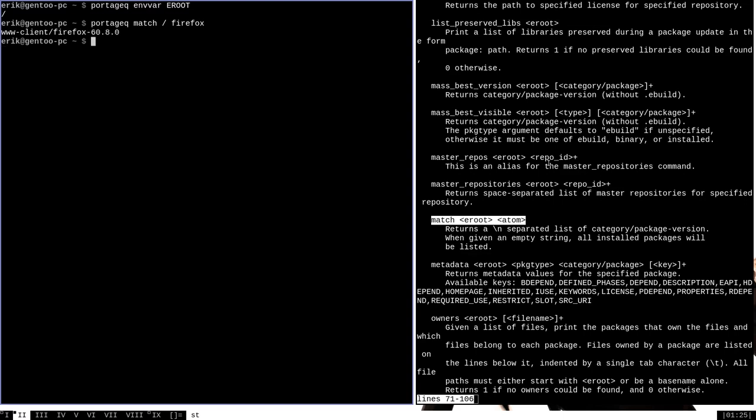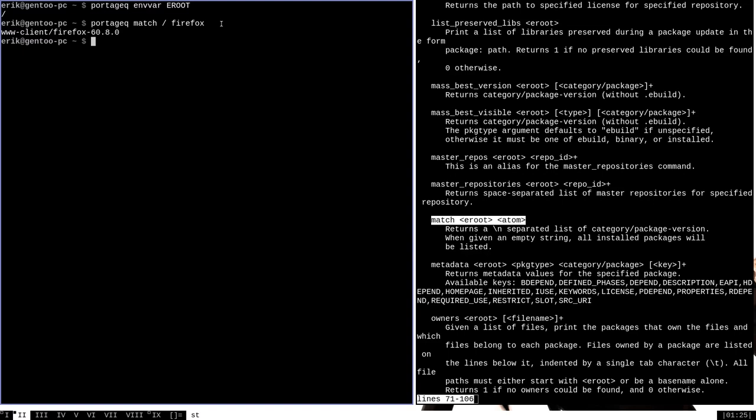You can see what match did here was it took this package name and expanded that into the package name and category and installed version. Match is very useful if you want to see what versions of specific programs you have installed on your system, as well as if you need to find out what categories those packages belong to within Portage.